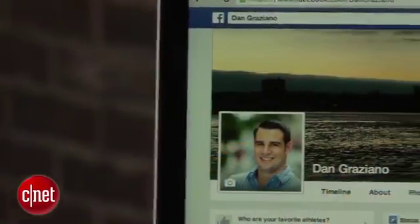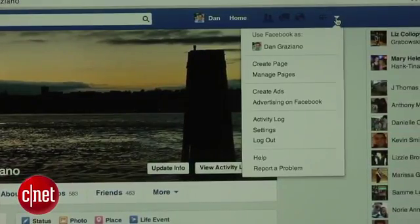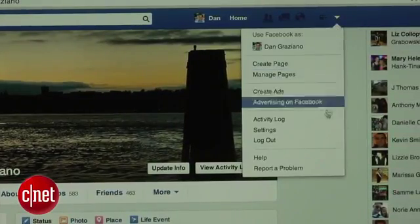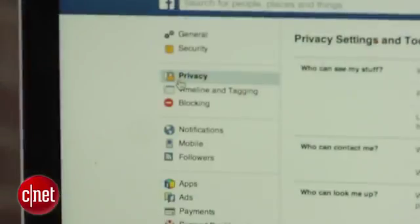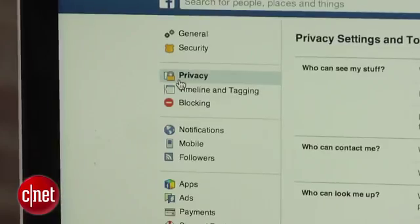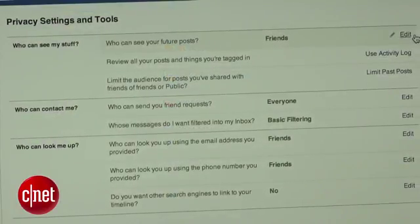Venture over to your Facebook page, click on the down arrow at the top right-hand corner of your screen, select Settings and then Privacy. First, we're going to change who can see your posts.